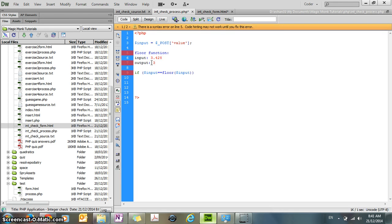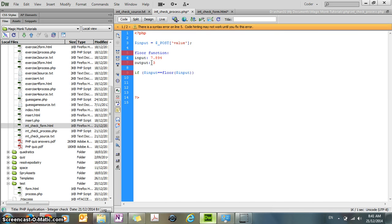For the floor function, if the input is whatever decimal number, for example 7.894, then the output's just going to be 7.